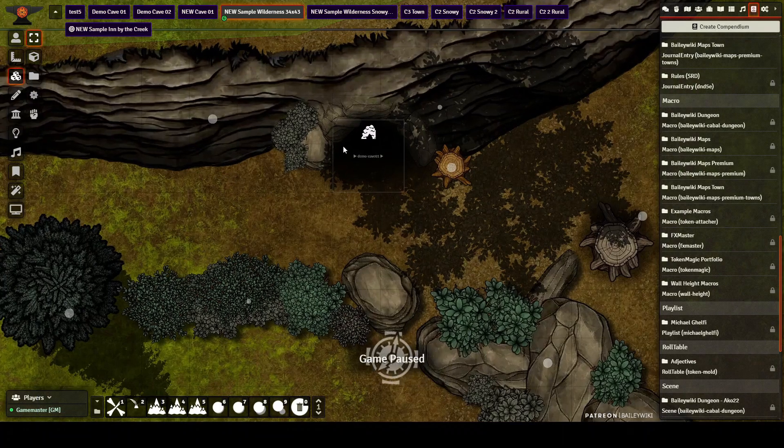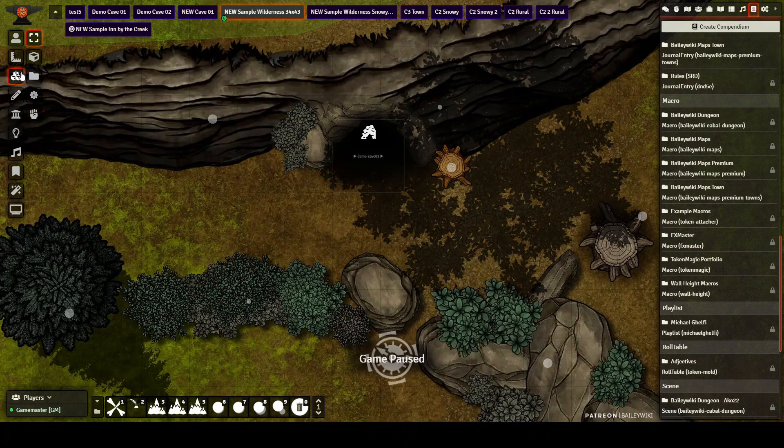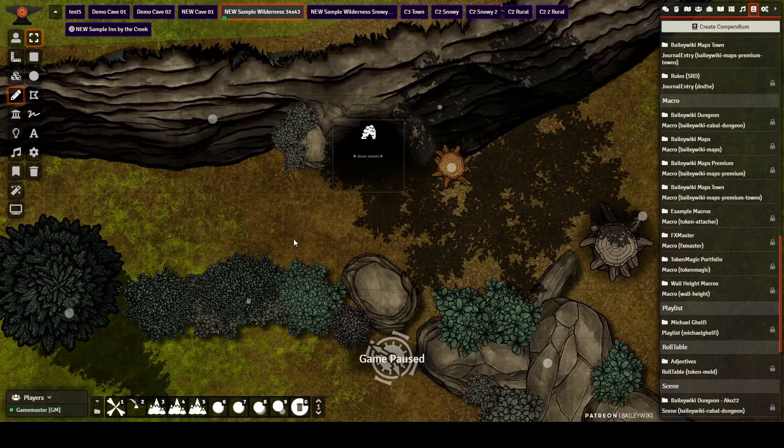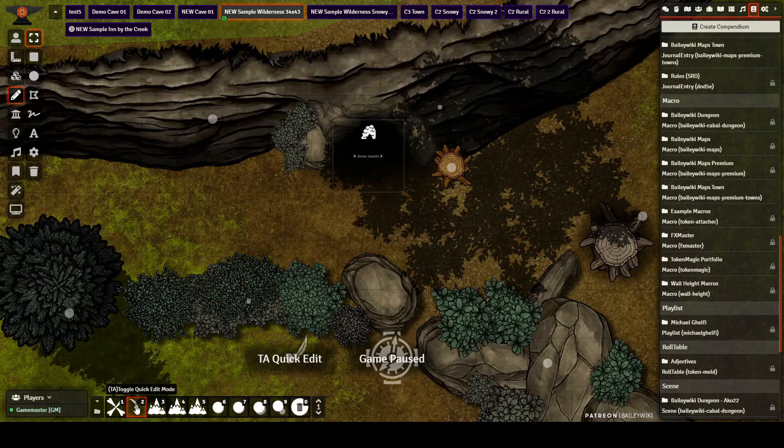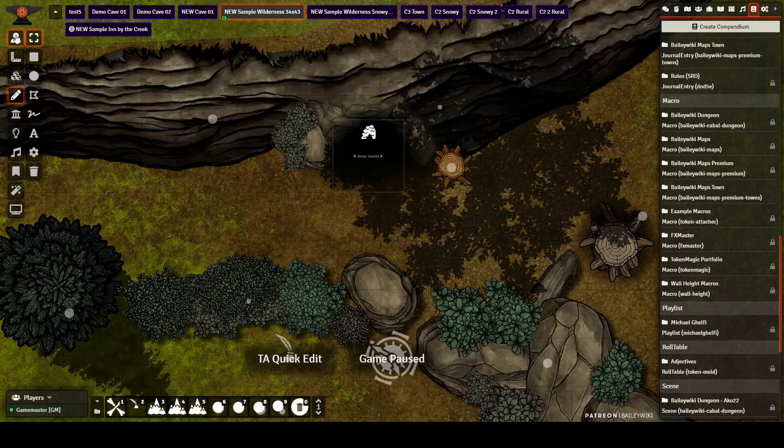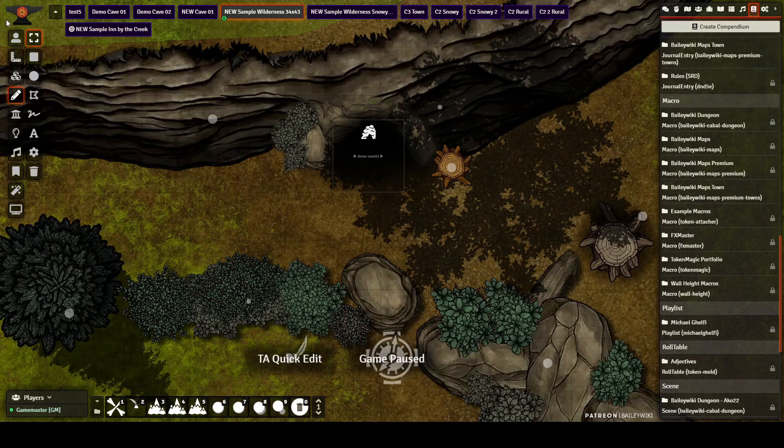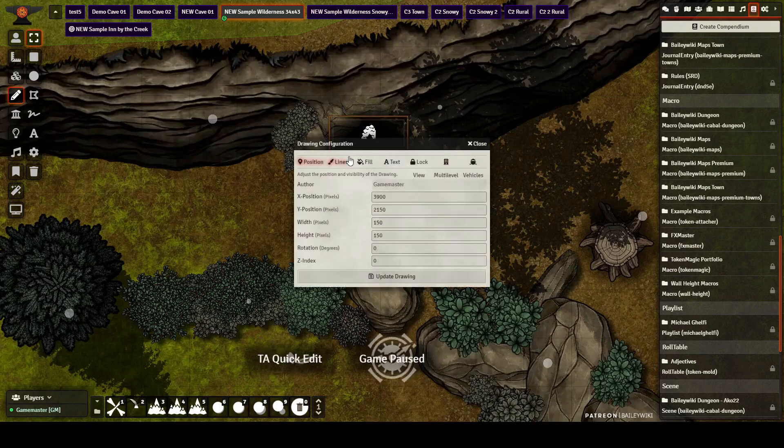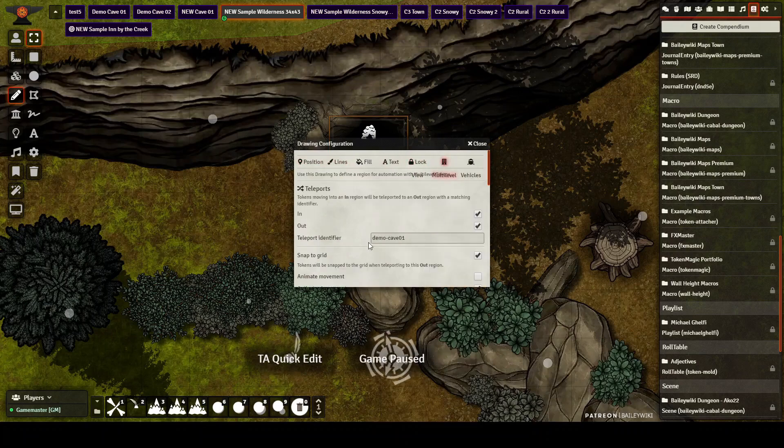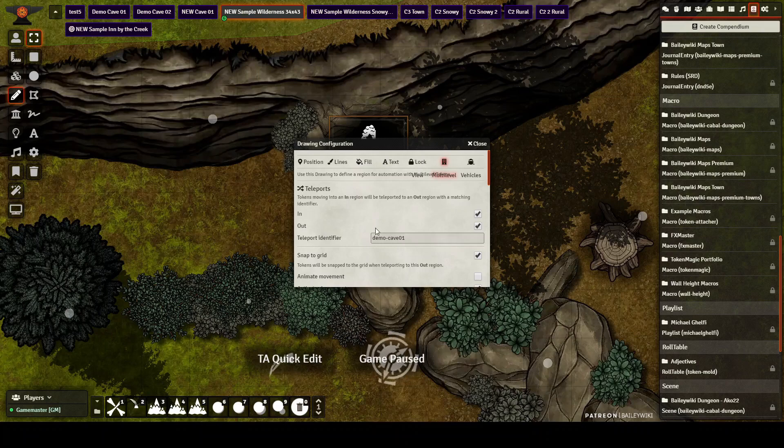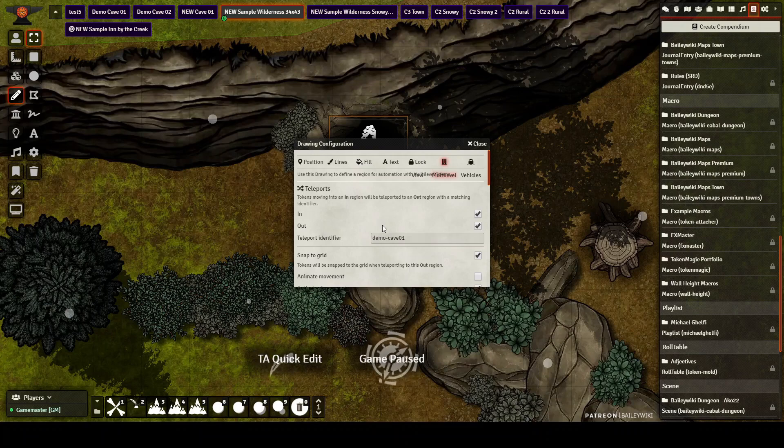Now, what's also going on with this prefab is there's a multi-level token zone. And to interact with it, remember with the new token attacher, you have to turn on quick edit mode. So one of the ways you can do it is using this macro. It'll make quick edit appear. The other way you can do it is through your token attacher menus. But once it's open, you can interact and change that multi-level token zone. And you can see right here this demo one is connected to the demo cave.